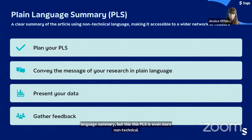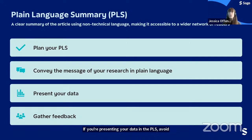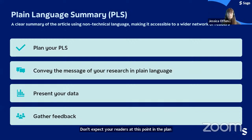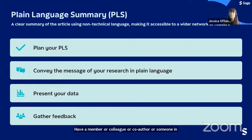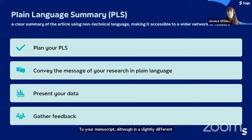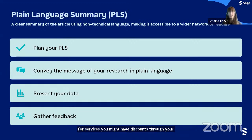If you're presenting data in the PLS, avoid complicated statistics or non-essential numbers — use whole numbers displayed as absolute numbers, percentages, or natural frequencies (for example, one out of ten people). Don't expect readers to do any calculations. Have a colleague, co-author, or someone in your target audience read your plain language summary and explain it back to you — their feedback will help ensure the reader fully understands the article. These same tips can be applied to your manuscript, using mentors, colleagues, co-authors, or paid services to gather feedback.